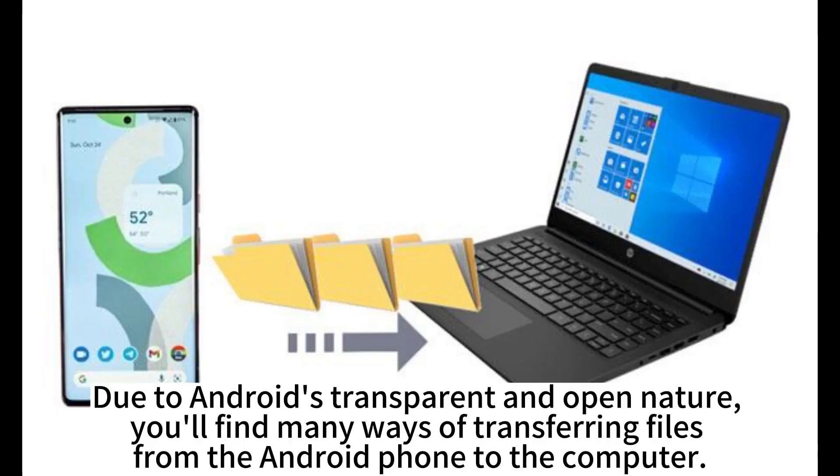Due to Android's transparent and open nature, you'll find many ways of transferring files from the Android phone to the computer.